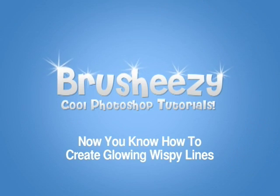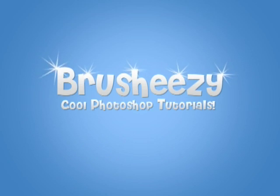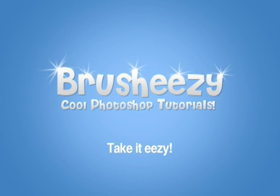Now you know how to create glowing wispy lines. I'm Eric Wallace. Until next time, take it easy.